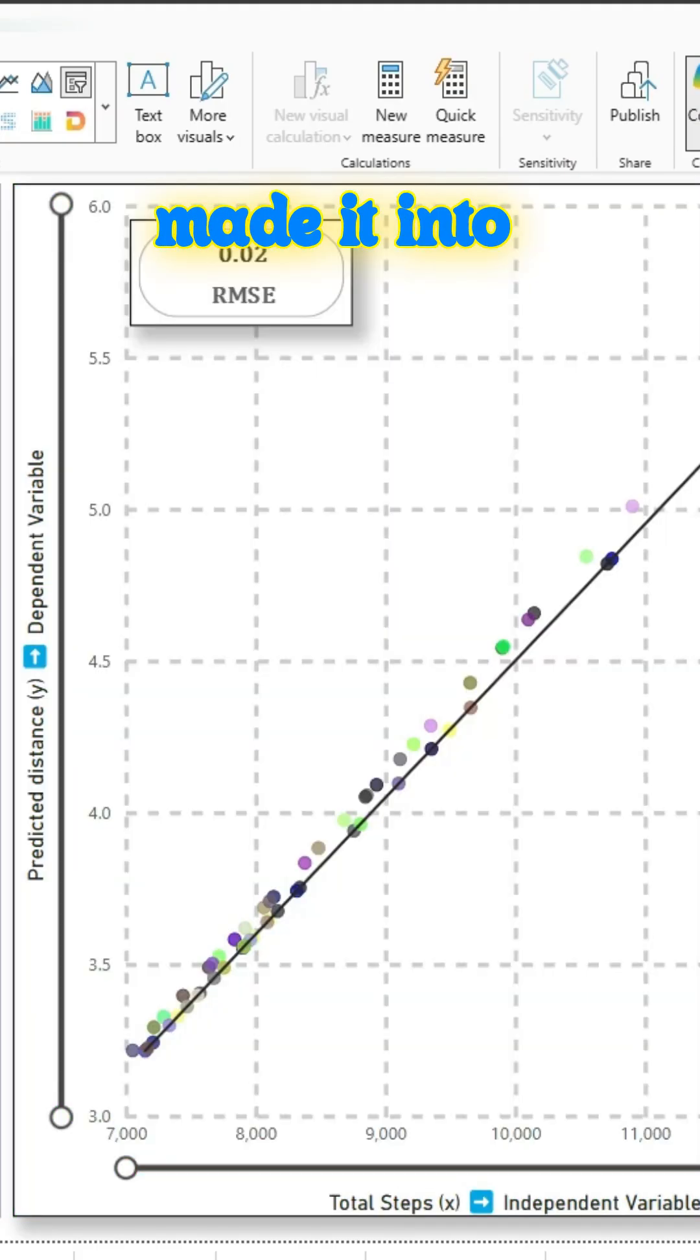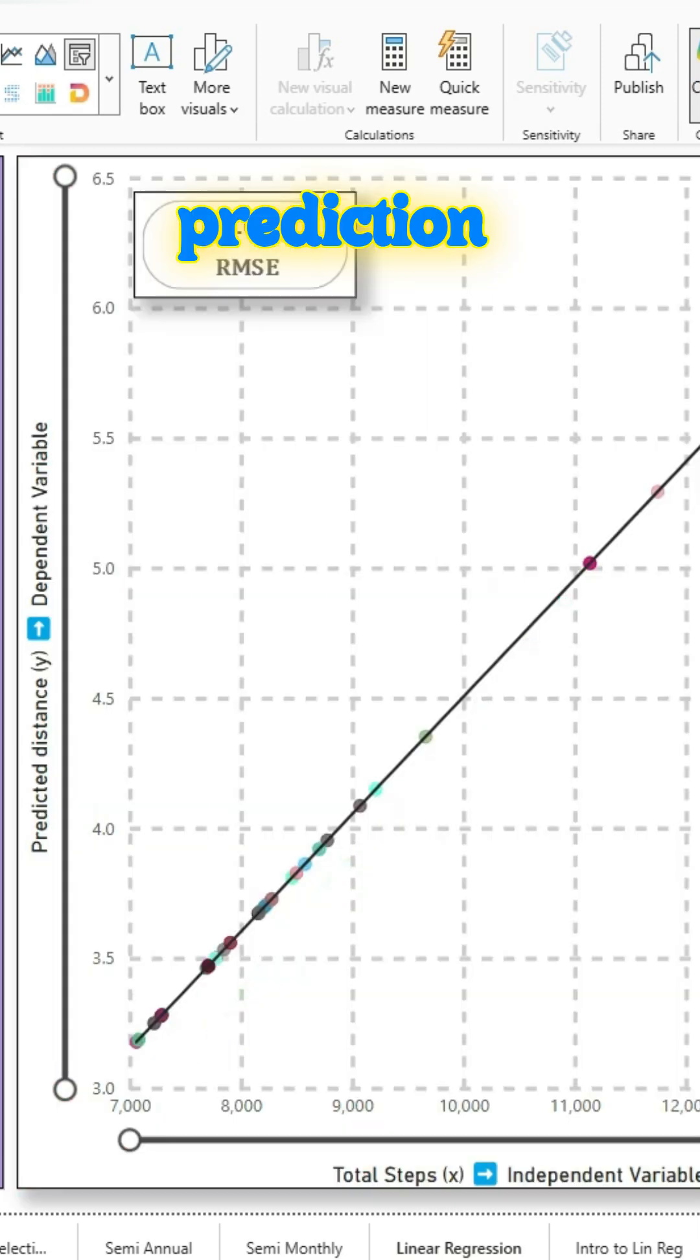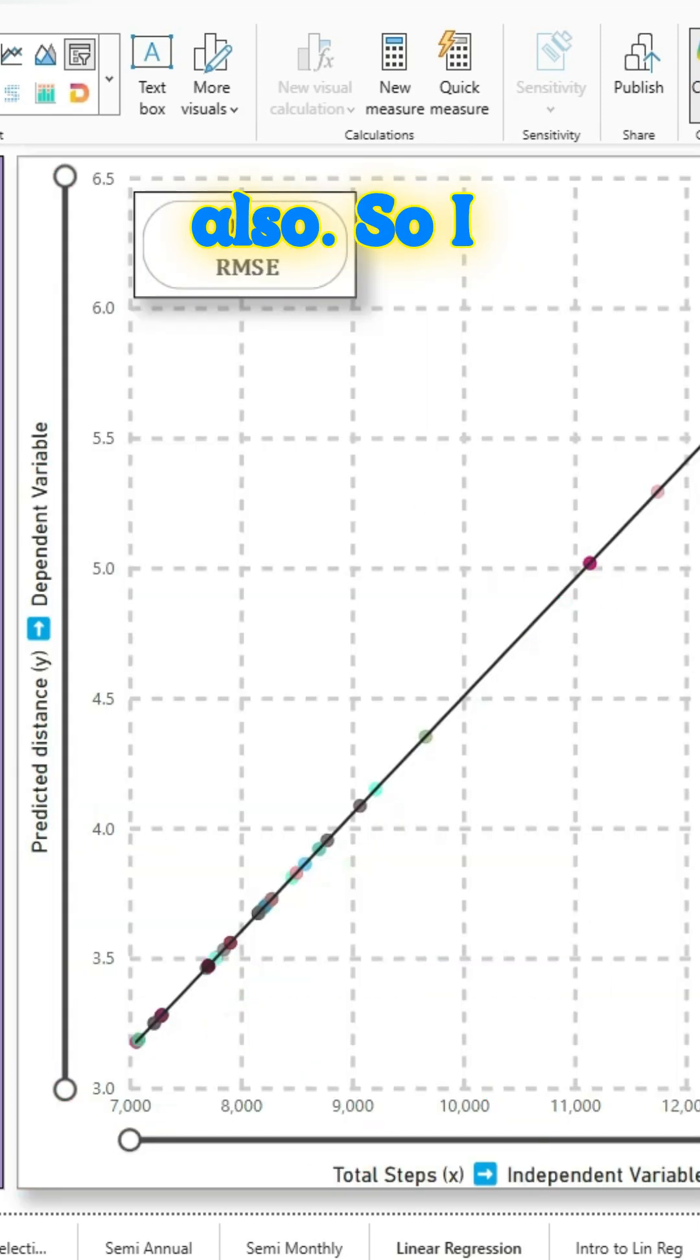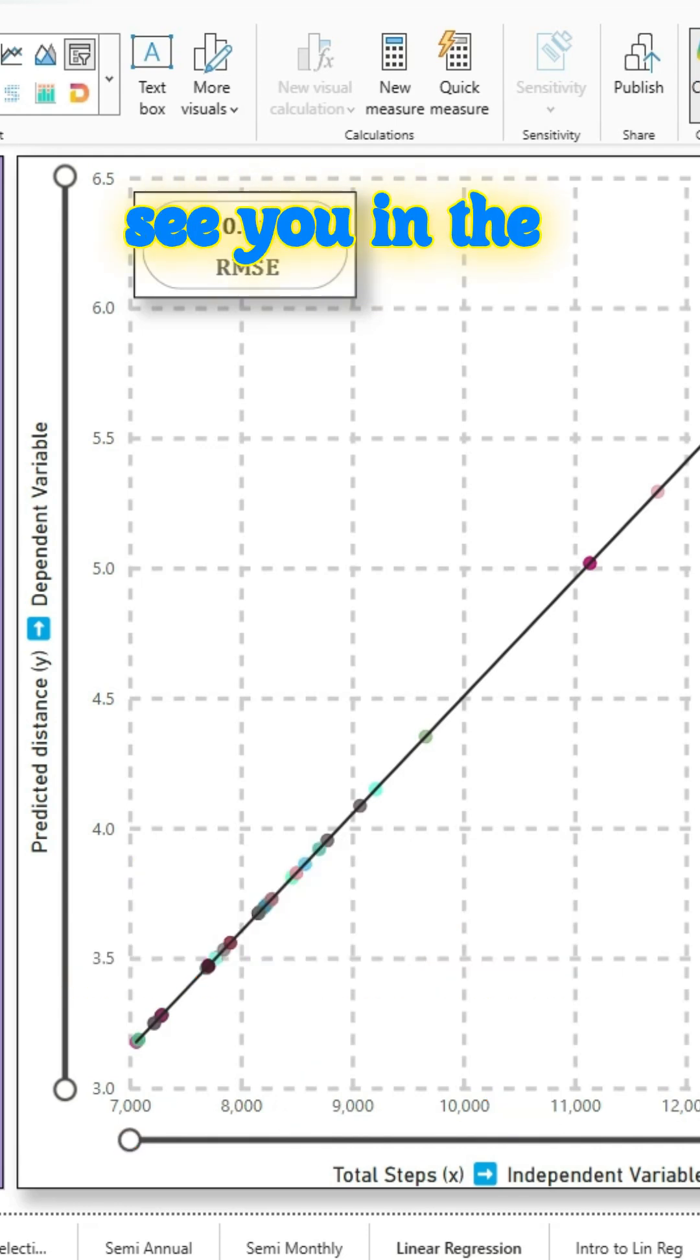I hope this video will help you in understanding linear regression. Thanks for watching and see you in the next video.